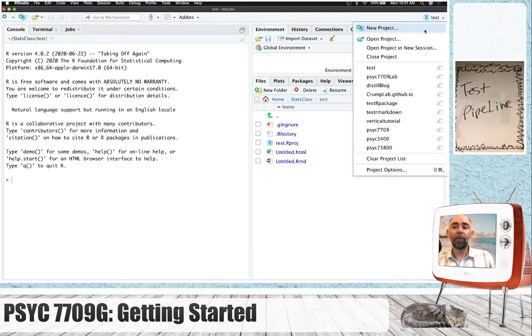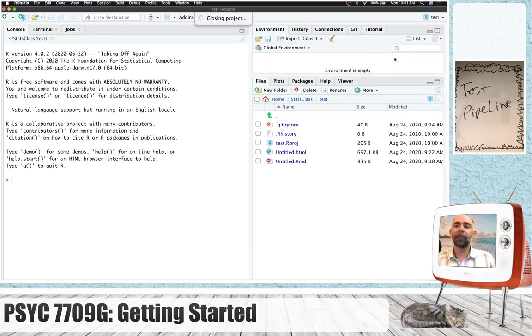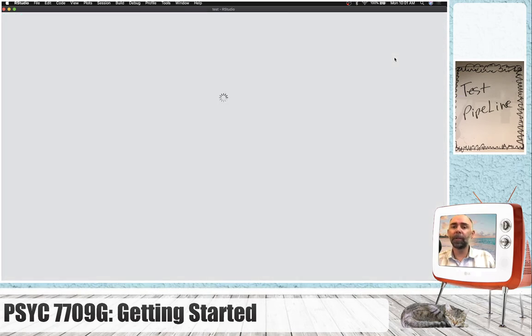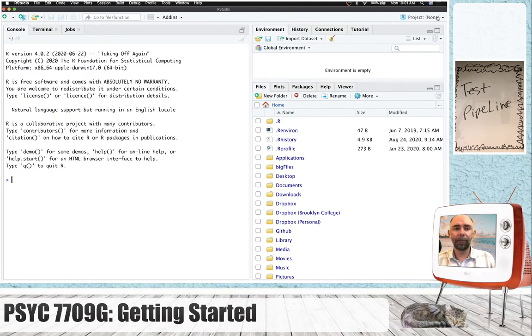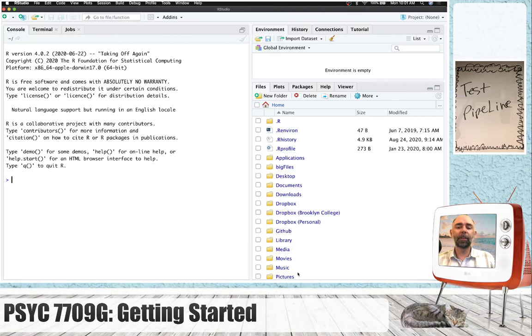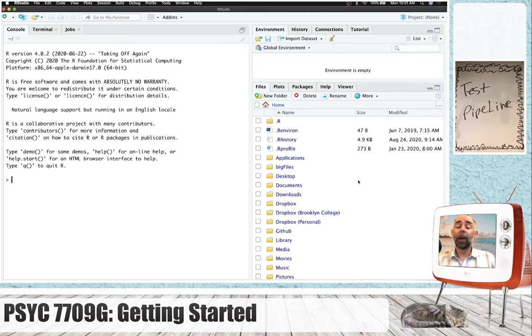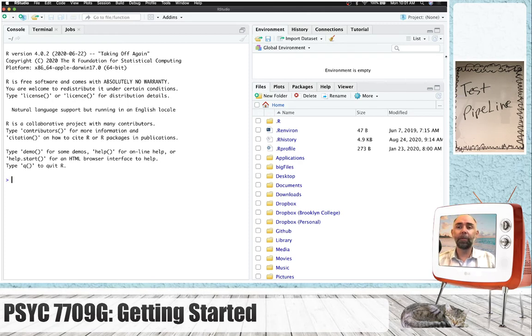If you are not in an R project, so I'll just close this, and you'll see project none. And that will probably just go to your root directory.